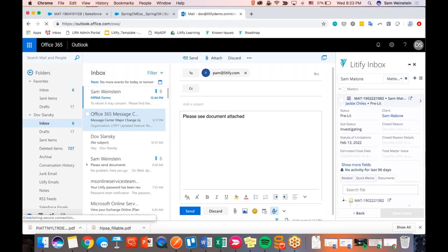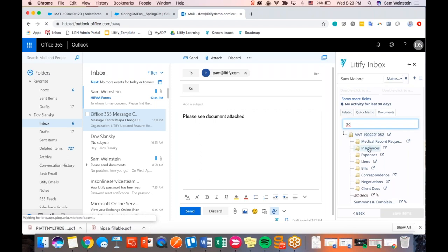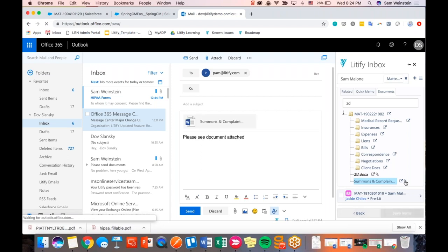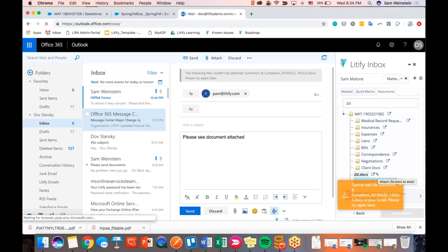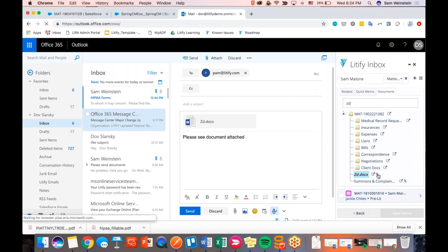I'll pull up the matter. Just to show you what I did: I pulled up the documents for the right matter from the Litify Inbox component. I scroll down, click on the tab called Documents, and I can either search for a document directly from here or click through the right folders from the matter. Let's say I click the Summons and Completed document, click the paper clip icon at the bottom, and it quickly attaches it to my email. You can go ahead and send it.